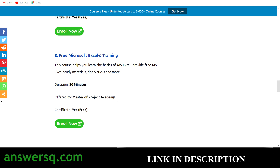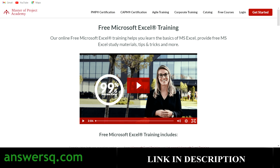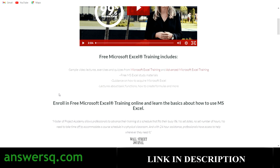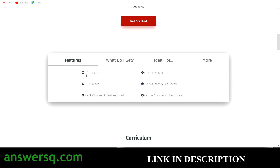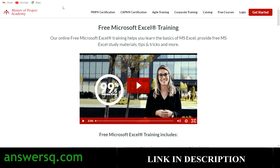The eighth one is Free Microsoft Excel Training offered by Master of Project Academy. This is a short course — just 30 minutes of content with 10+ lectures. You can enroll without any credit card and get a course completion certificate from Master of Project Academy. It's lifetime access, so you can complete it whenever you have time.